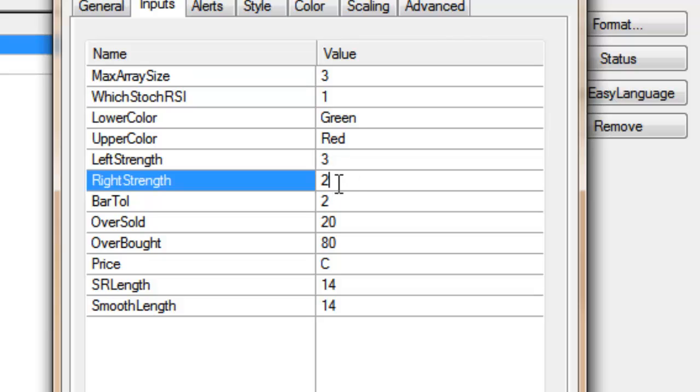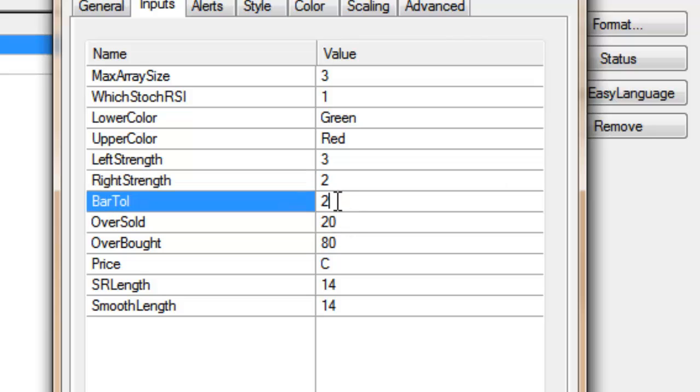Bar tolerance: this means that when we're doing this sort of study, oftentimes the pivot in price and the pivot in the underlying oscillator are not necessarily going to occur on the same bar. So this gives us a little bit of tolerance as to how many bars apart they can be, and as you can see I've got this set to four for the current screen.